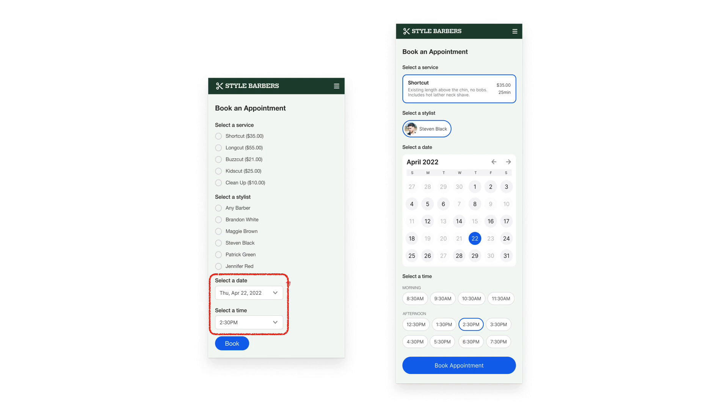Instead, you should use a calendar for dates and select chips for time. This allows users to see all input options at a glance without opening or scrolling through a menu. All they need to do is scan and click, which is a faster interaction.